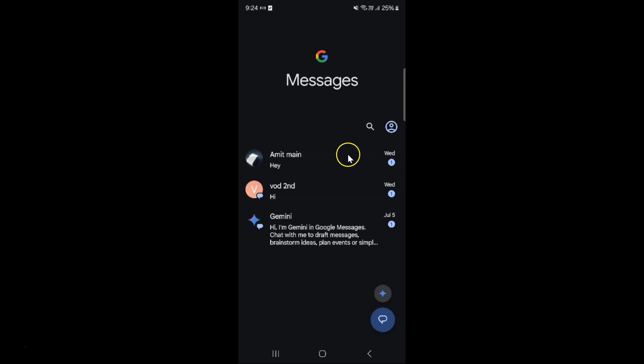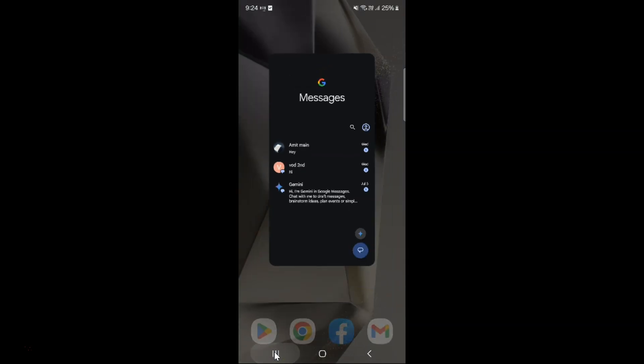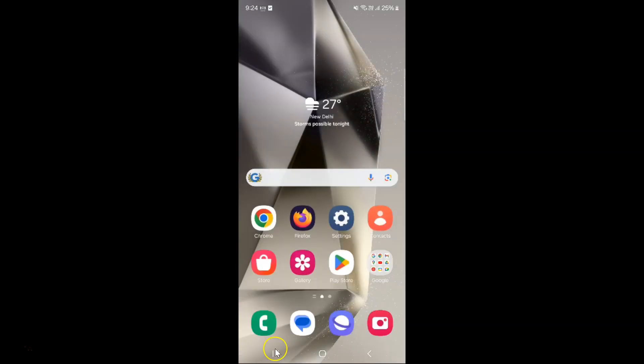So it's now done, and if you want you can close your Google Messages app. Let me close it. So that's it.